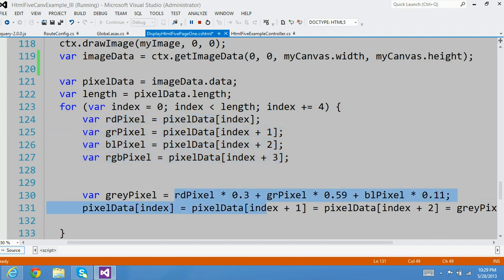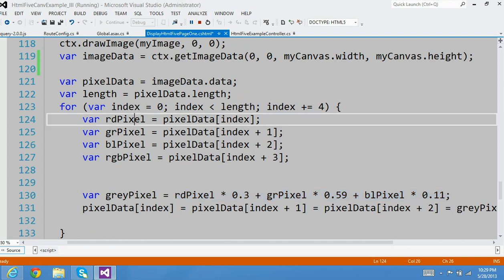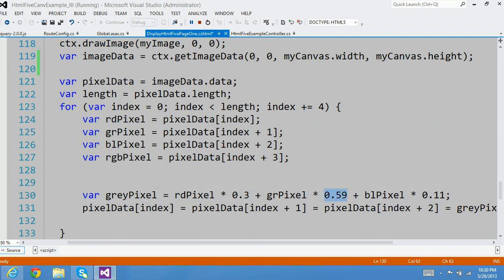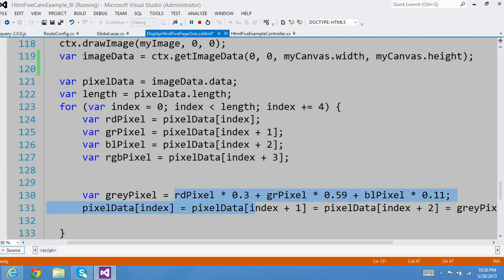So I basically now calculate the gray pixel. It's a little formula right here — it's out there on the internet. This is the formula to convert a color image pixel to gray. I'm grabbing the red pixel value and it has a coefficient of 0.3. I grab the green pixel value and multiply by 0.59 coefficient, and exactly the same thing for the blue. With the calculation of this whole operation on the right-hand side, it's set to a variable called gray pixel.